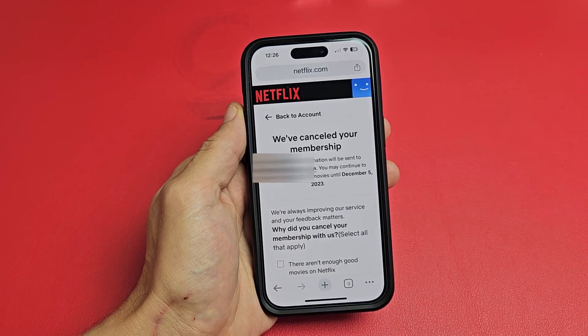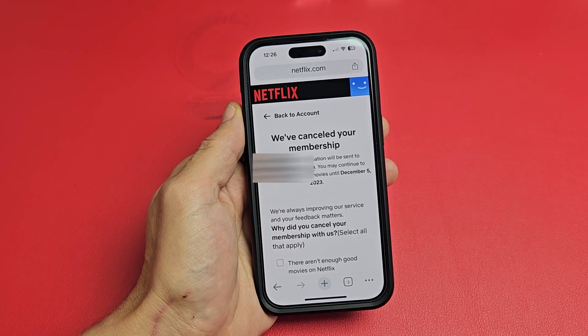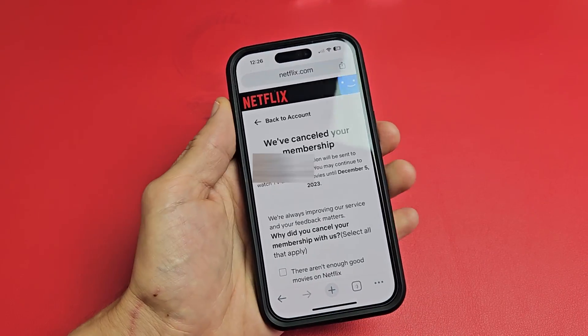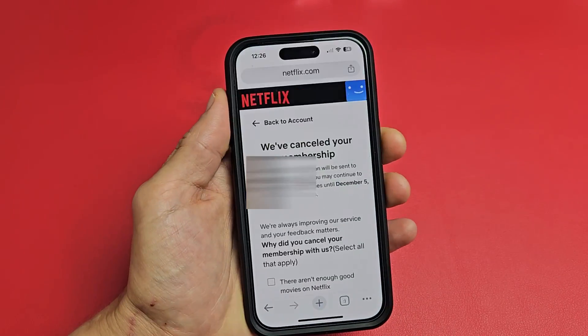Also, you should get an email confirmation from Netflix that your subscription has been canceled. Pretty simple. Good luck, guys.